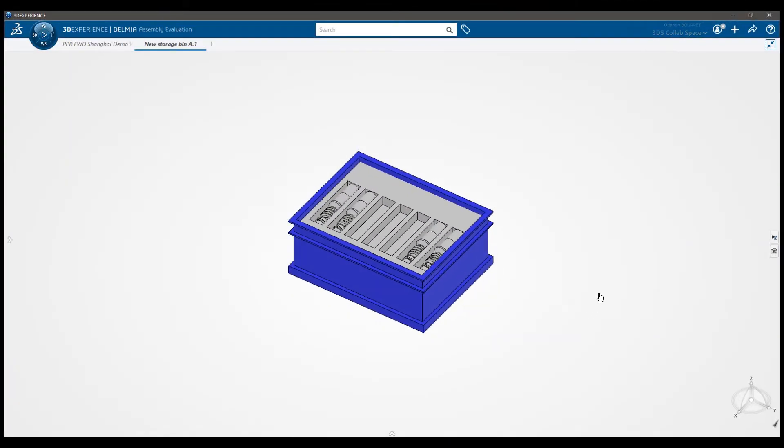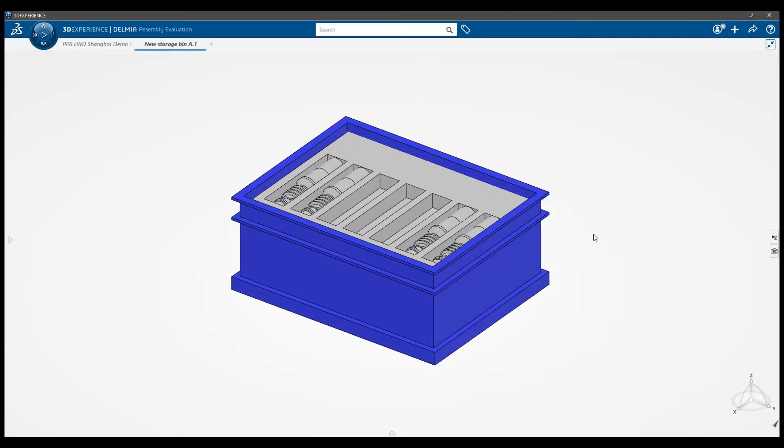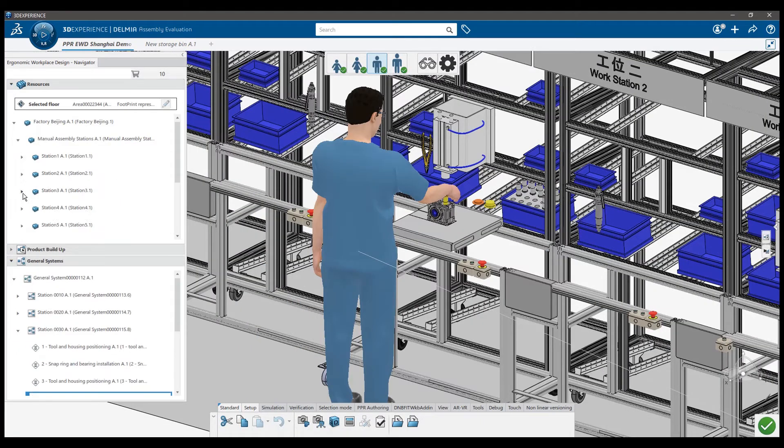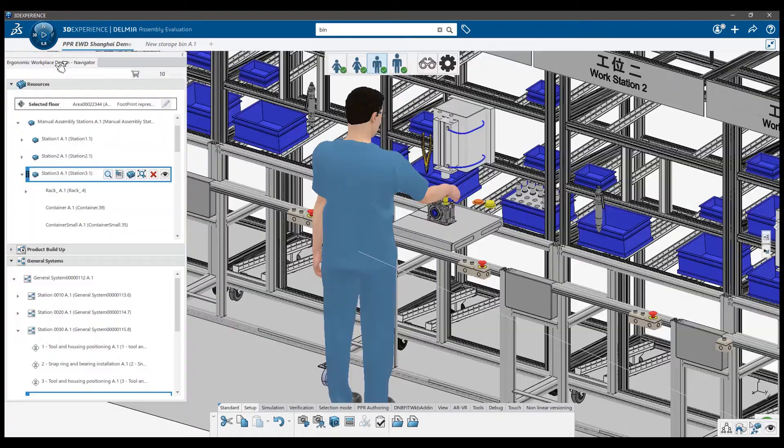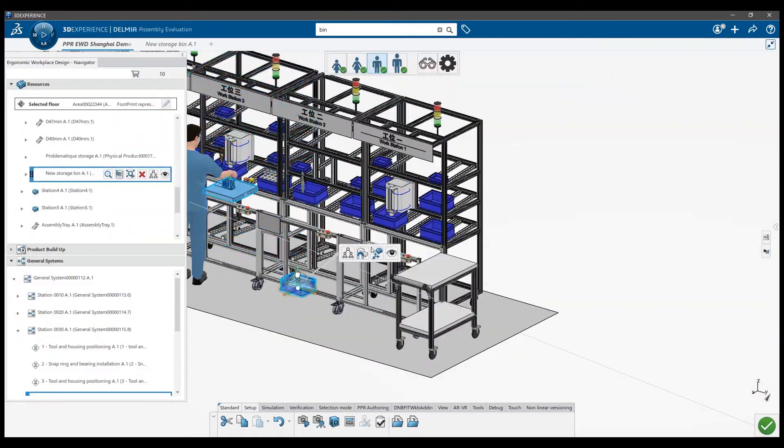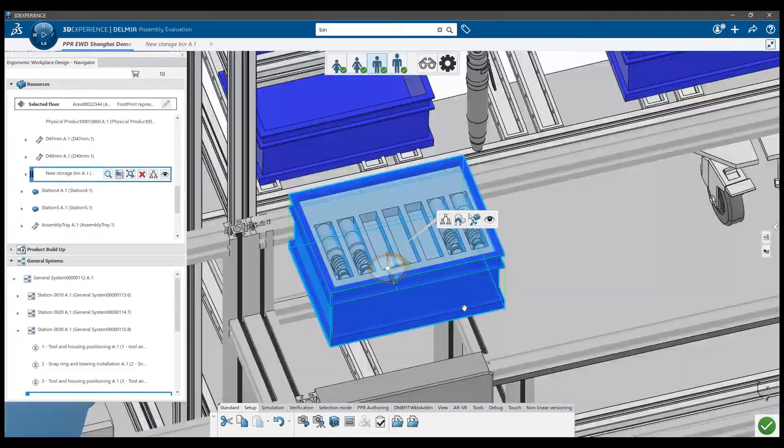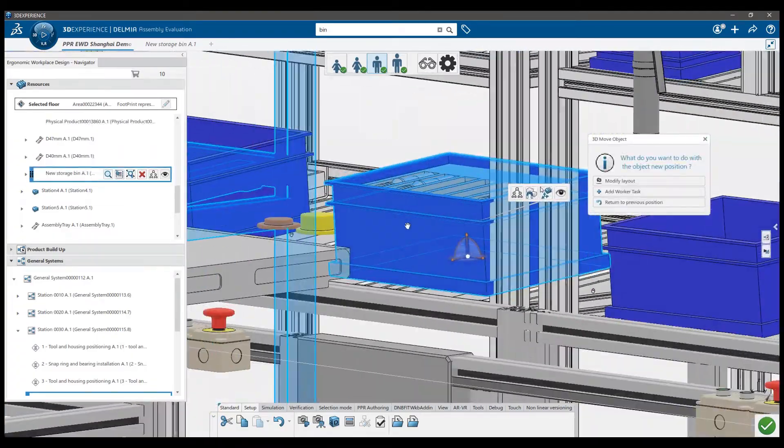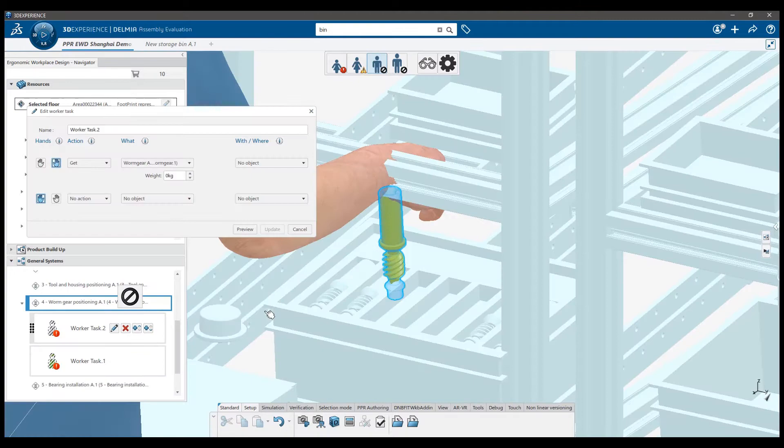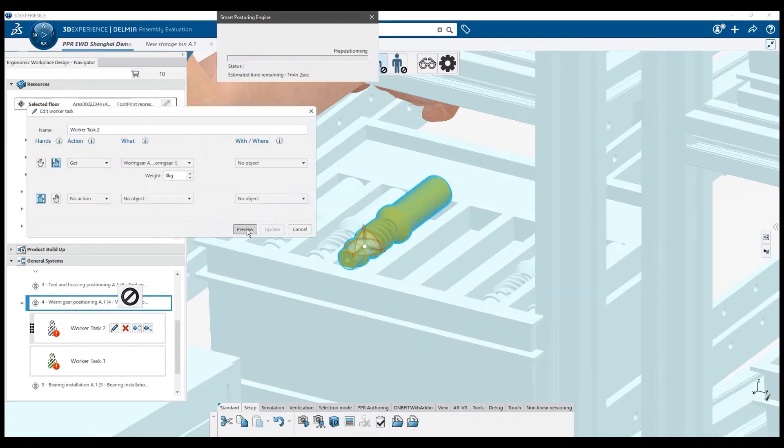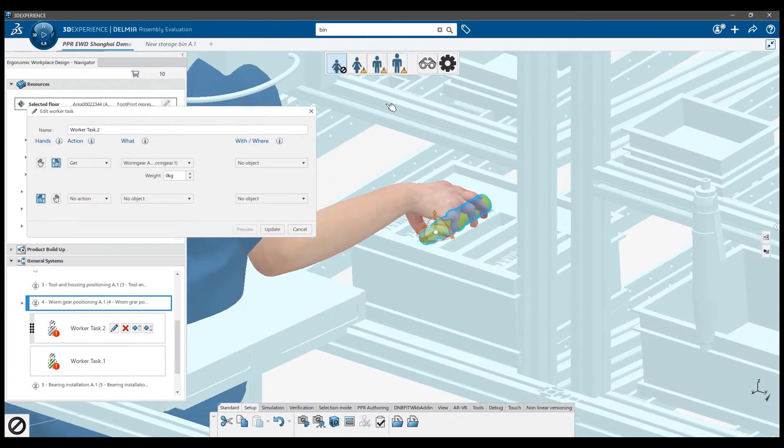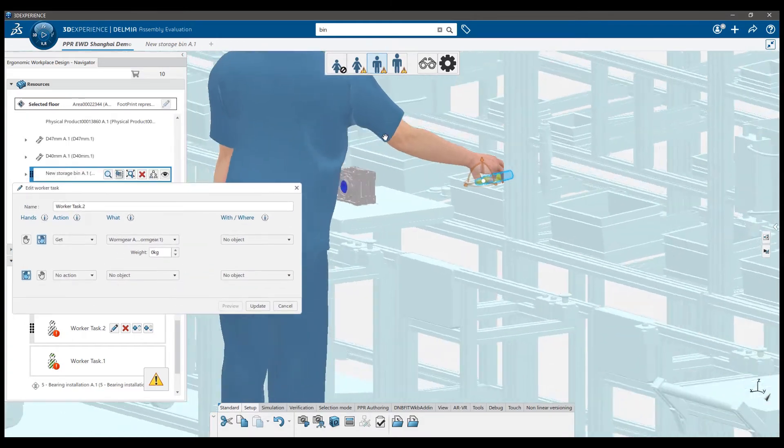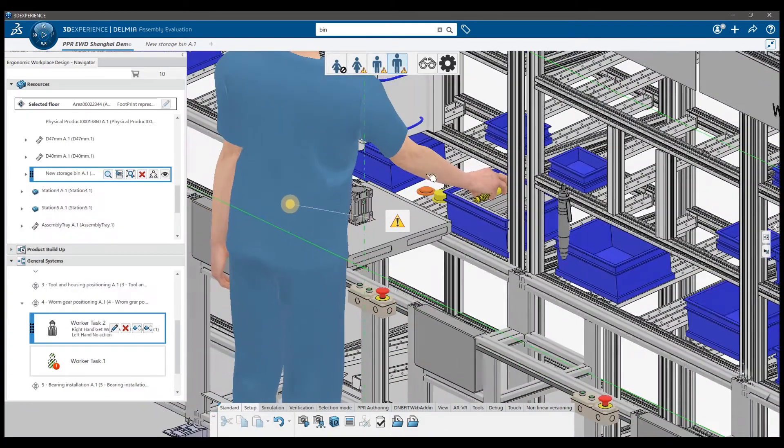I've made a new design of the storage layout. Now the worm gear is stored horizontally, not vertically. I can just replace the previous storage version with this one and check if the worker can reach for the worm gear. I just need to edit the worker task. Okay, so it is better now. Some percentiles can reach for the worm gear.